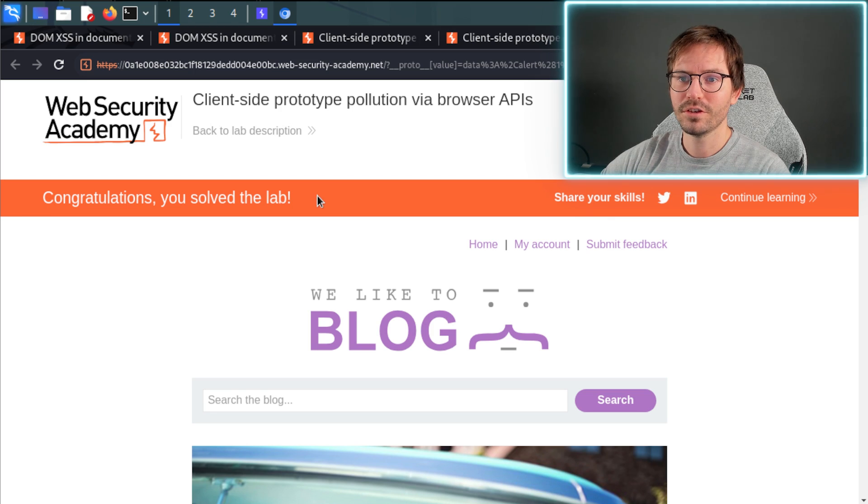And congratulations, we solved the lab! So that's it for this video. And if you still have questions, you can ask us live at one of our streams every Tuesday and Wednesday here on YouTube. And of course, if you enjoyed the video, don't forget to like and subscribe and I'll catch you next time.